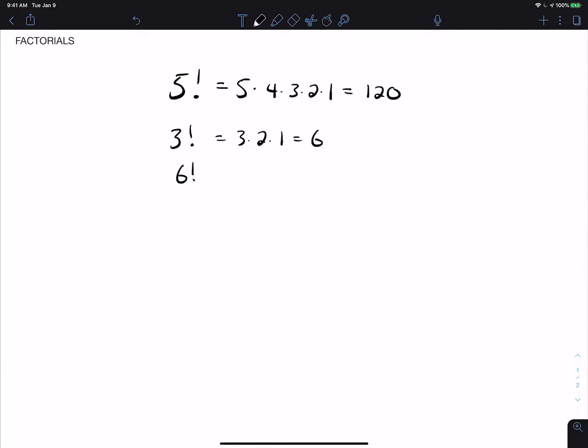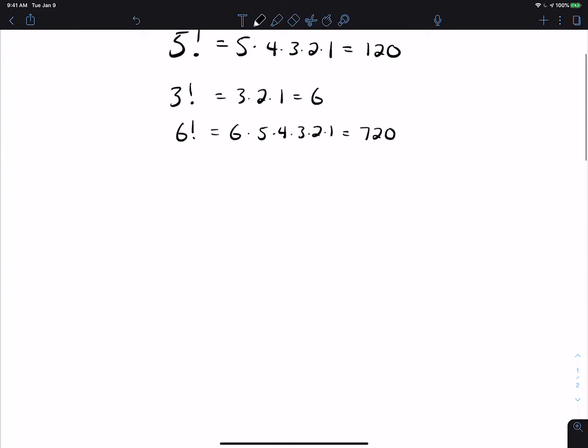6 factorial is 6 times 5 times 4 times 3 times 2 times 1, which happens to be 720. Because of the way factorials work, there are a couple of things that are important about them. One is that they get large very, very fast. So 5 factorial is 120, 6 factorial is 720, and 7 factorial is 5040. So they get big really, really quickly.